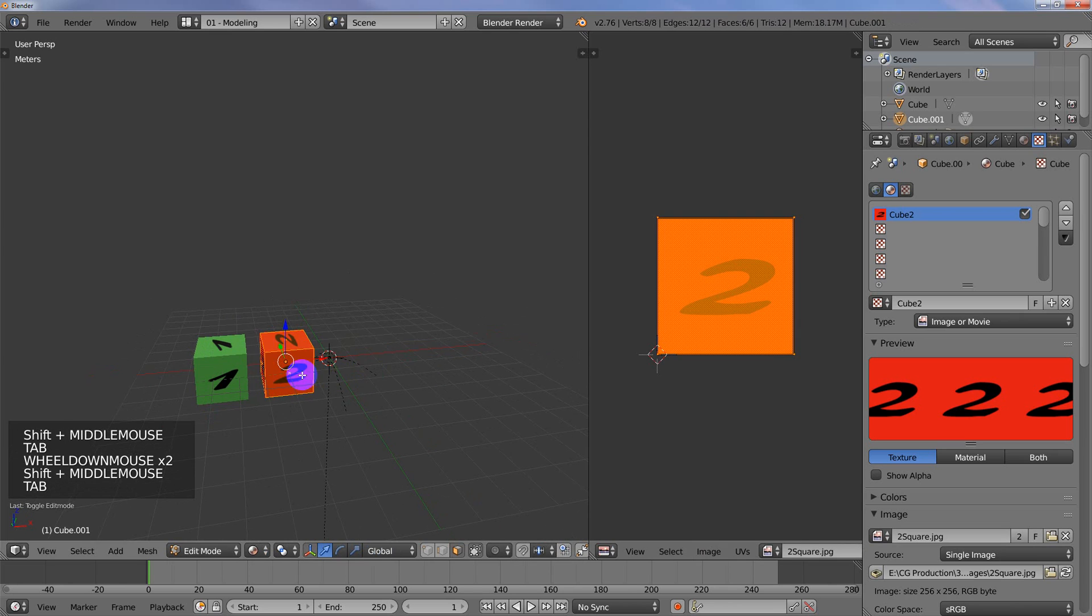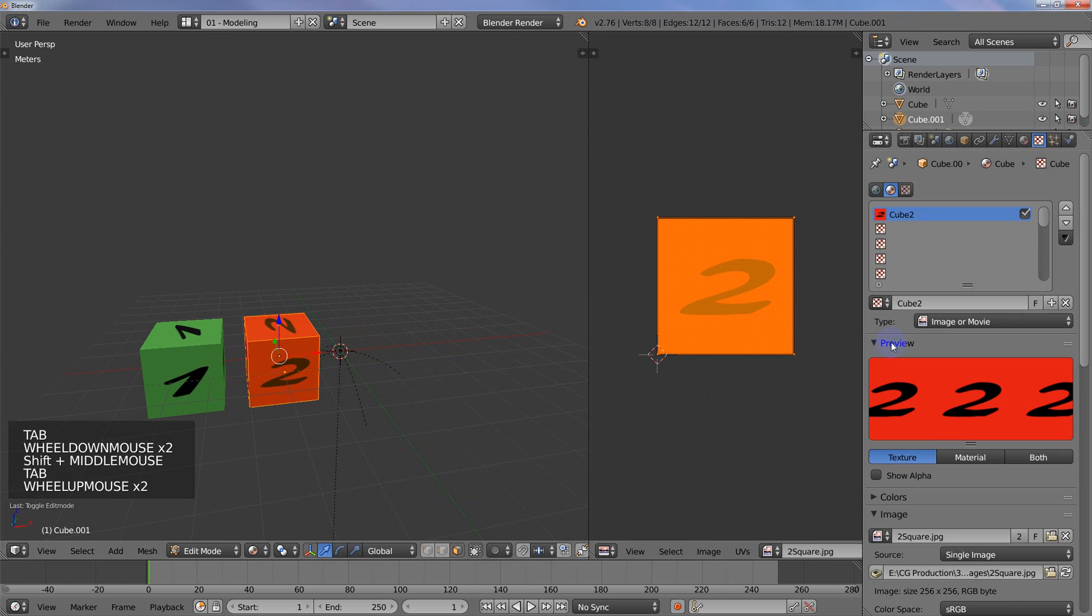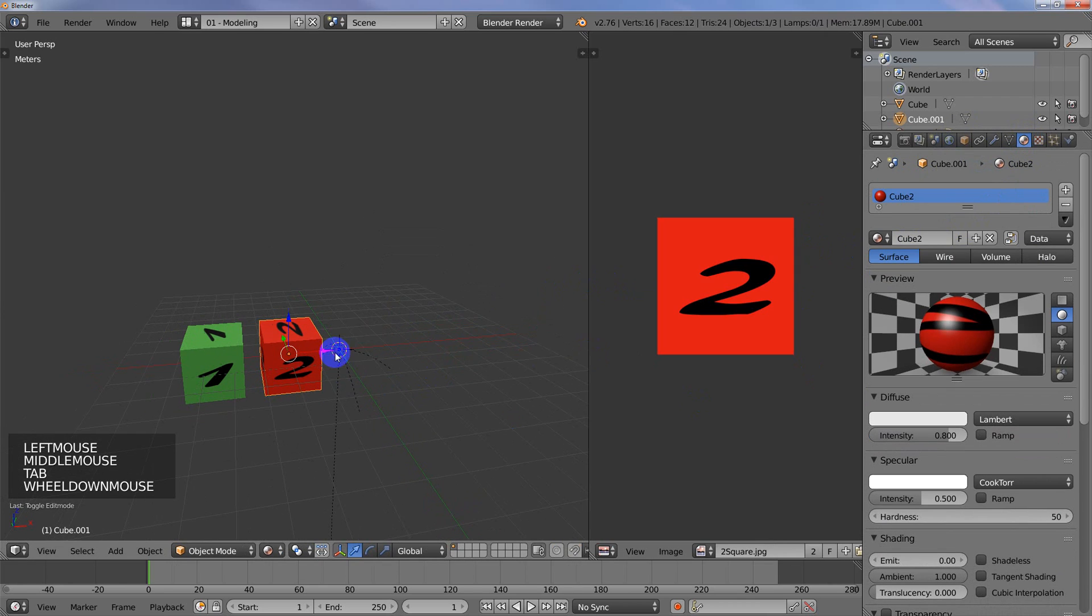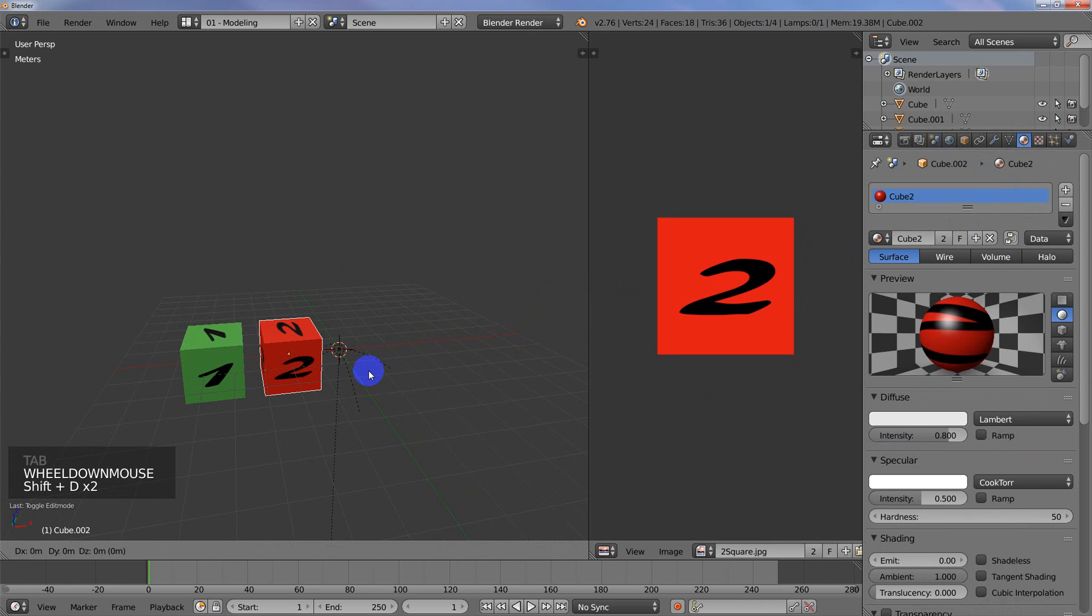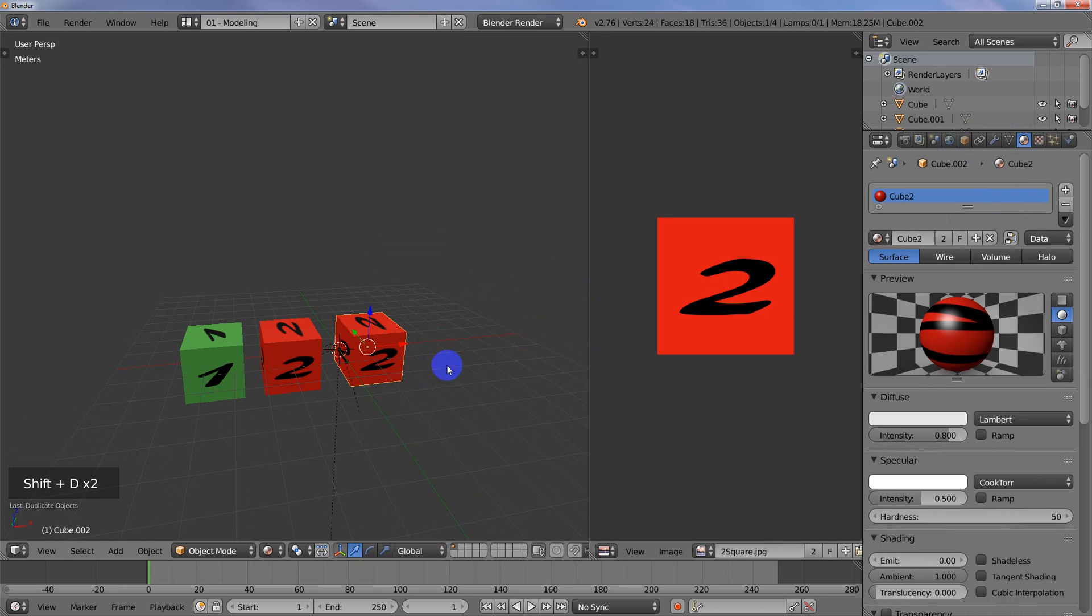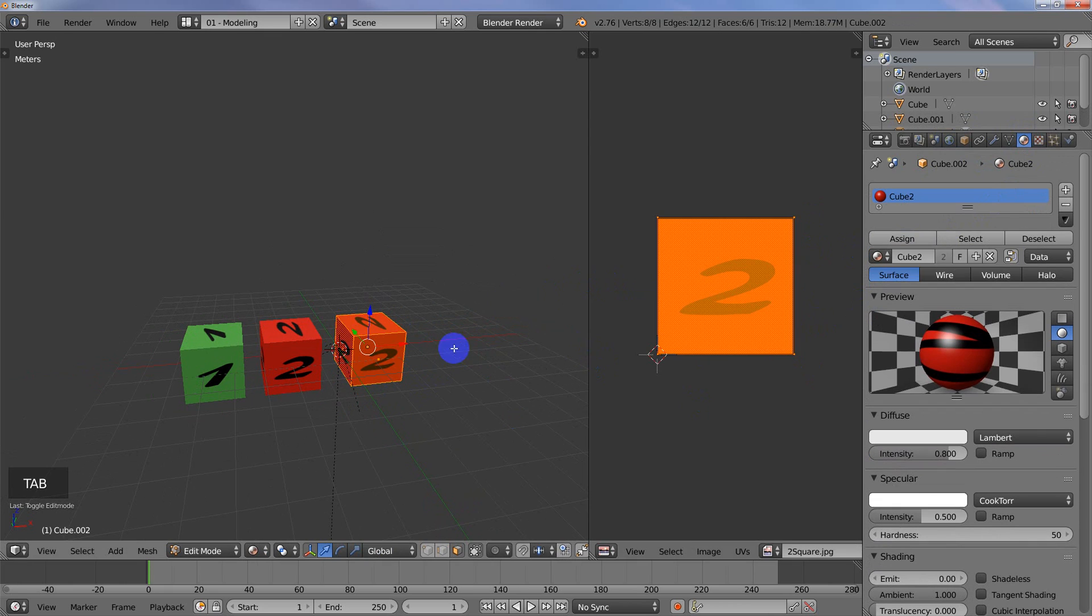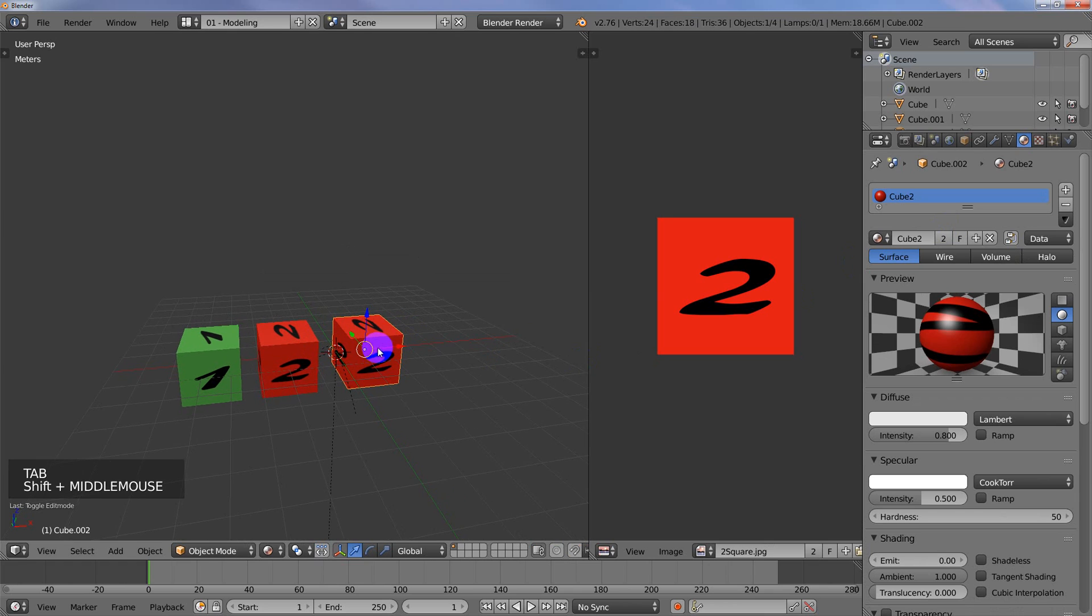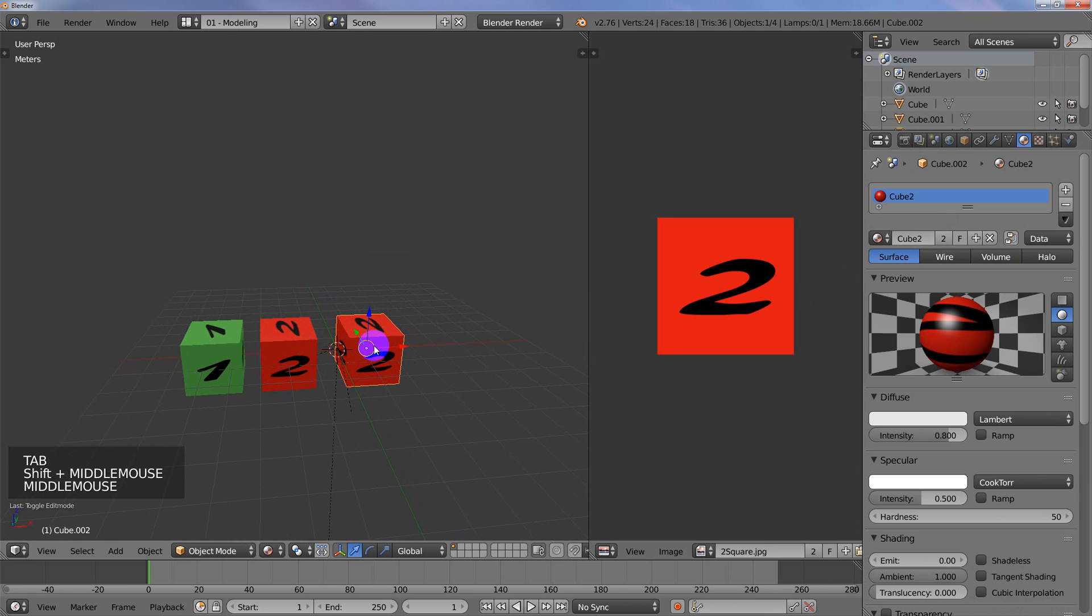By the way, if you're ever in edit mode, you won't be able to make a single user. Let me show you. I'm going to duplicate that again. If I'm in edit mode, it's grayed out. So if you ever see that, you're just going to make sure that you're in object mode.